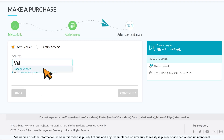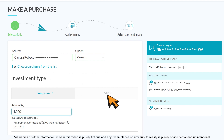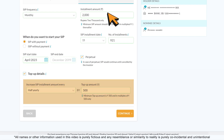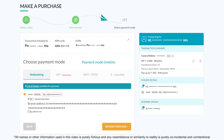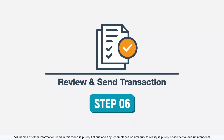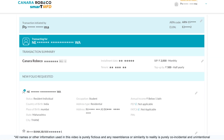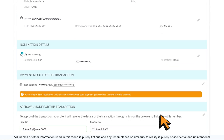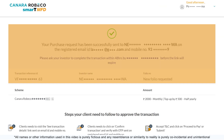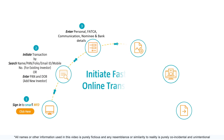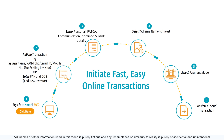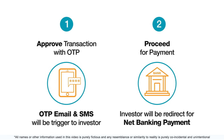Step 4: select the scheme name to invest in for a purchase or SIP with top-up transaction. Step 5: select the payment mode. Step 6: review and send the transaction. Please note that the validity period of any transaction to approve will be 48 hours. That's it — just six easy steps.